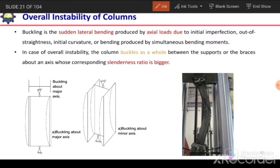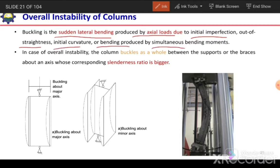The next failure mode is overall instability or overall buckling. Buckling is a sudden lateral bending produced by axial loads due to initial eccentricity, initial imperfection, out-of-straightness, initial curvature, or bending produced by a simultaneous bending moment — or even without these imperfections or lateral loading. So lateral bending can occur suddenly in the column under applied load, and this sudden bending is termed buckling.